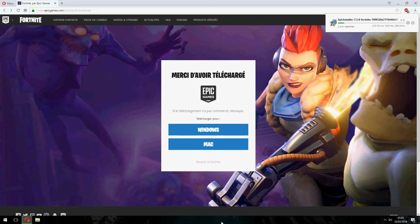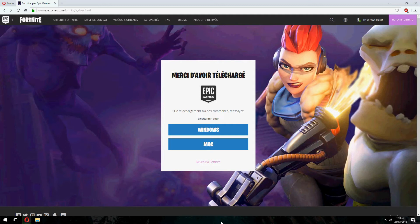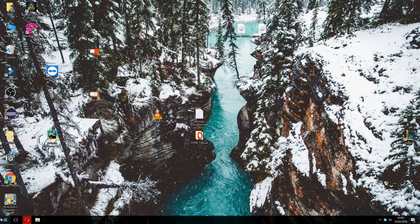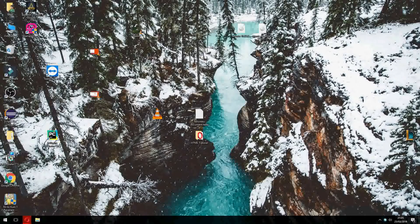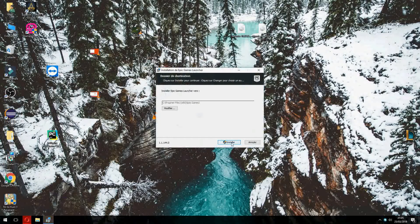Waiting for the download. Now let's open the installer and click on install. You can change the folder of installation.